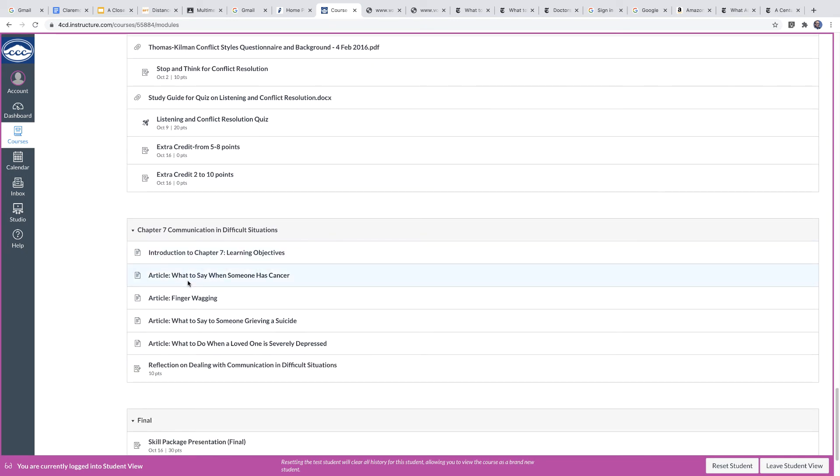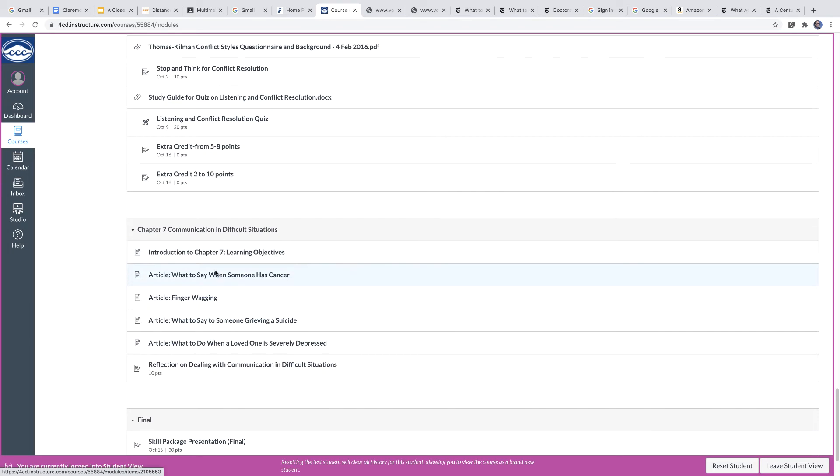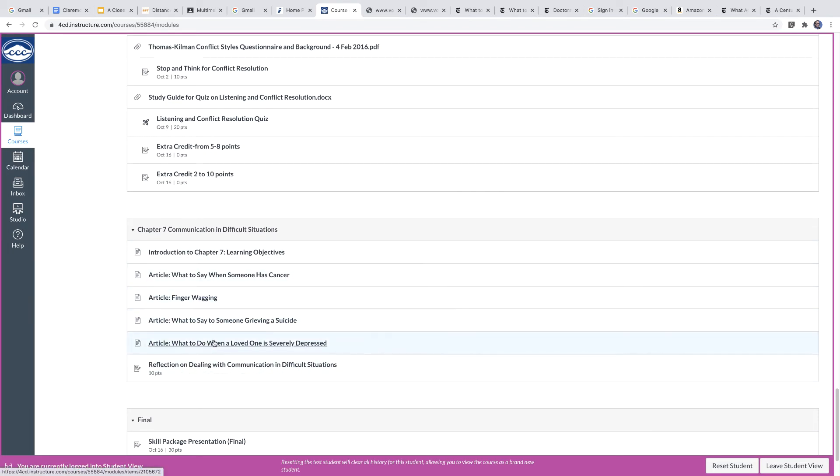Chapter seven, the last chapter, deals with communication in difficult situations. Dealing with things like what to say when someone has cancer, how to talk to them. Dealing with things like people who are depressed and so forth. And there's a reflection assignment to do at the end of reading these articles.